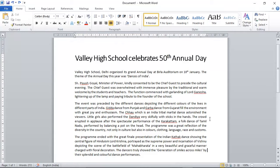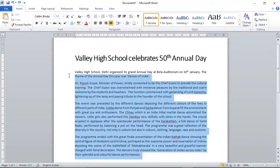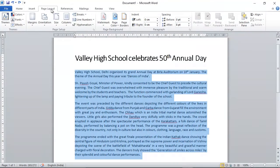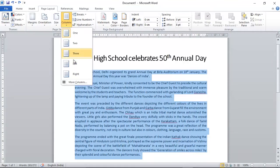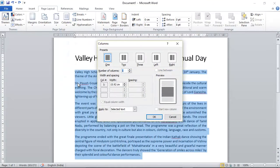In your Word document, select the text you want to arrange in columns. Now go to Page Layout in the menu bar and select Columns in the ribbon. A window will open. Select here the number of columns you want to create — let's say two. You will also be able to preview your article in the window.